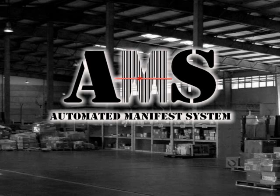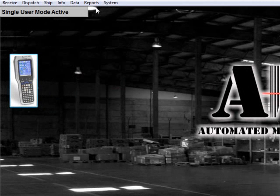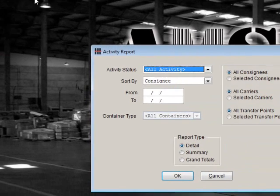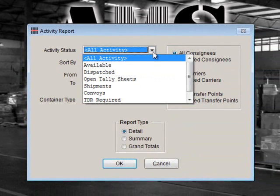First, let's take a look at all TCNs. This gives you a total picture of all activity within your warehouse operations. To begin, we'll select Reports Activity Report. For the activity status, we'll choose All Activity.